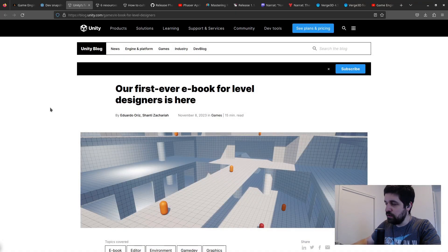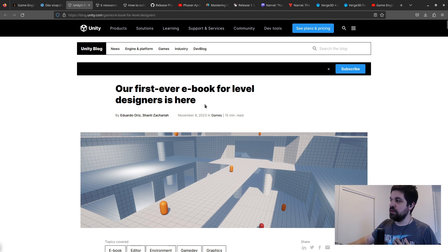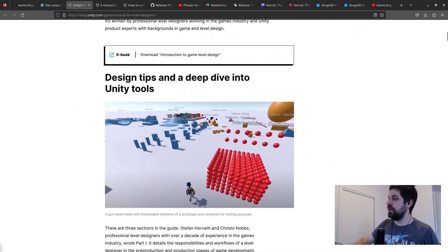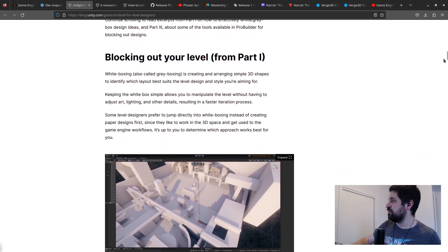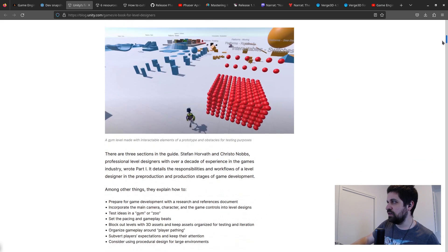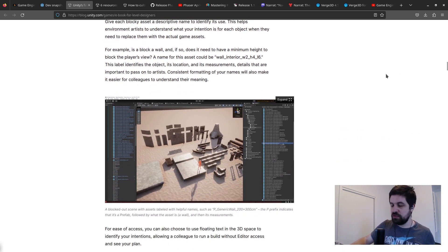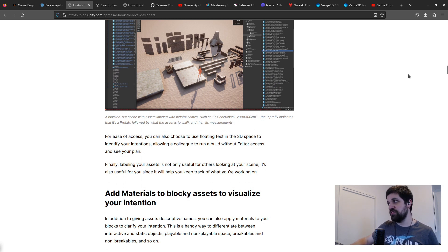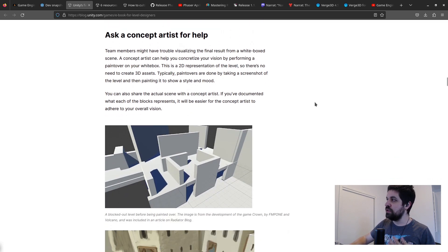Unity published three articles this week. The most interesting one is their first-ever ebook for level designers. There aren't many level design books out there, so it's really cool to see content specifically about level design. It's quite extensive — I downloaded it. The ebook is divided into three parts: the first is about general level design concepts, prototyping, blocking, and research approaches.